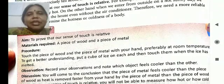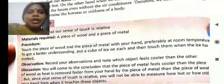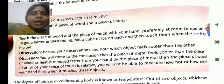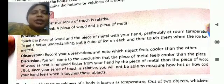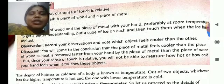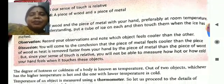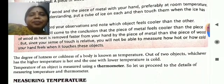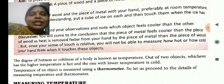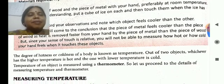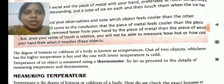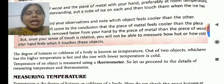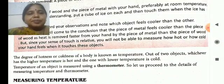One activity is here to prove that our sense of touch is relative. Material required: a piece of wood and a piece of metal. Touch both pieces at room temperature. Then put a cube of ice on each, and after the ice has melted, touch them again. What you will observe is that the piece of metal feels cooler than the piece of wood. Because metal is a good conductor of heat, heat is removed faster from your hand by the metal when you touch it, so it feels colder than the wood.